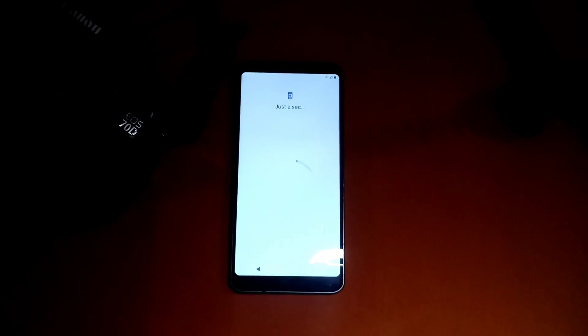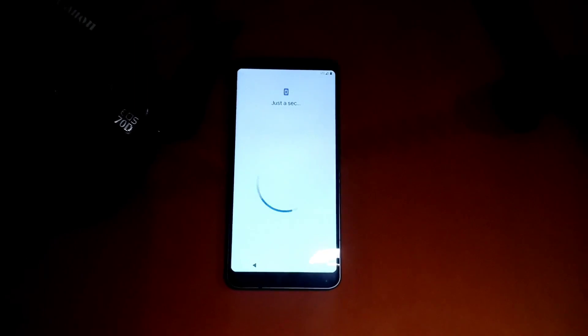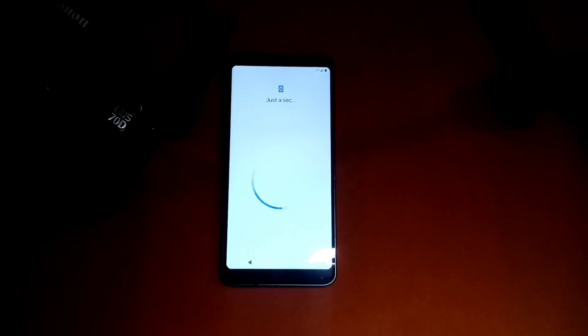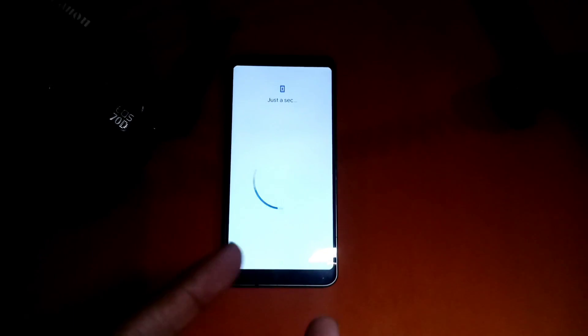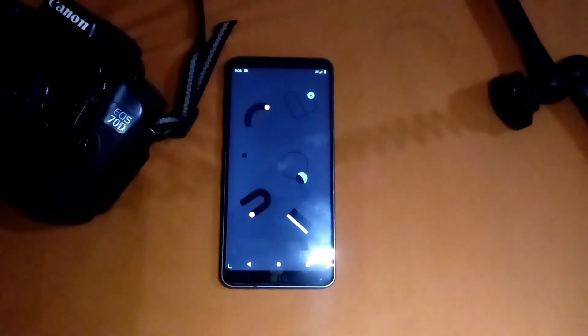Hopefully you are enjoying this video. Make sure to like and subscribe to my channel for more ROM flashing on LG G6, and here we go.